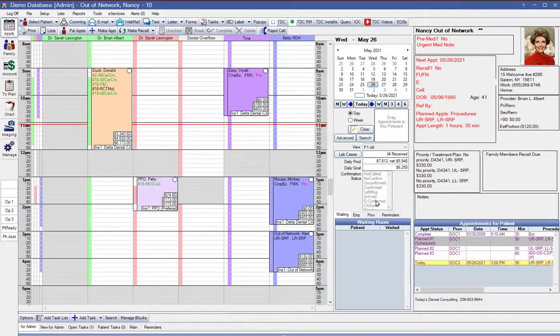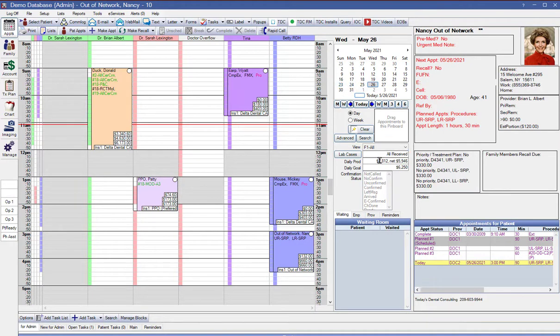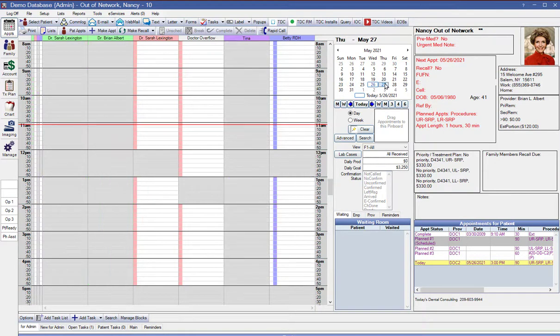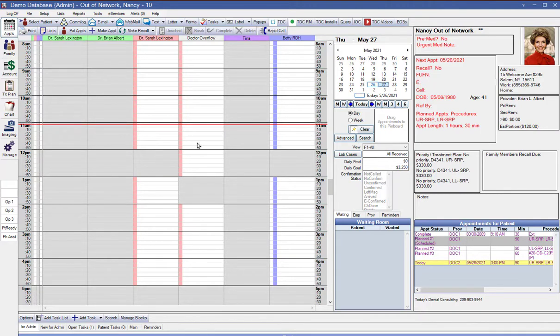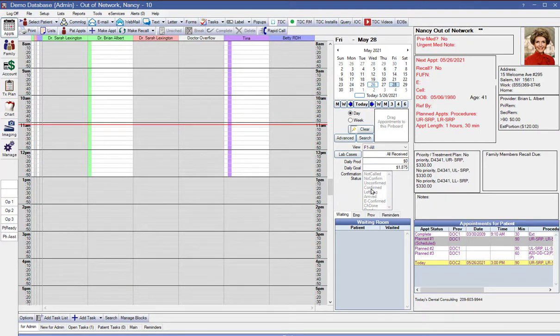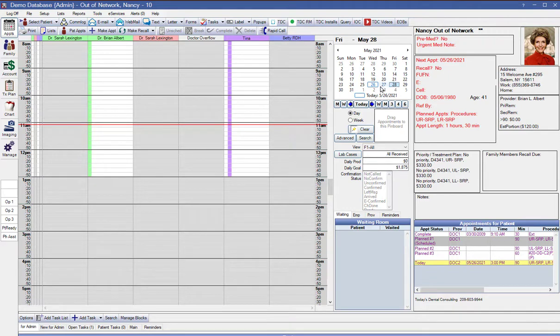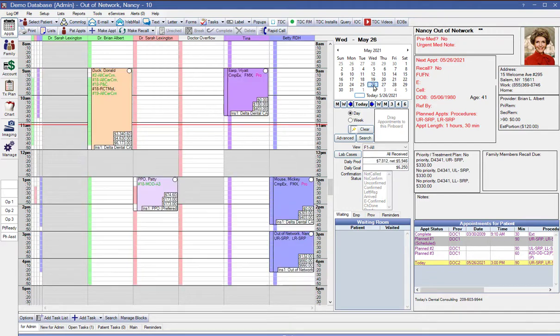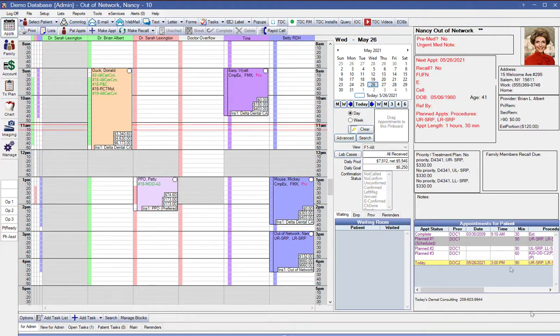So this is keeping track not only of the individual production goals for each provider, but also for the number of hours that each provider works each day. So in this case, we've got fewer providers. If we go to Friday, we have fewer different providers, but they're also going home early. So we've got fewer hours that they're going to work. And Open Dental is keeping track of all this automatically for you.